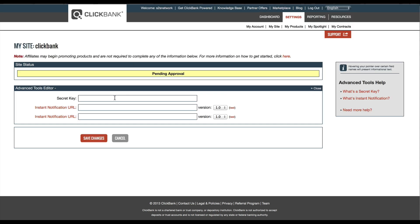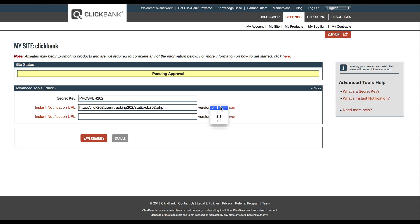Alright, so let's enter the secret key again. And then paste in the notification URL. Let's set the version to 2.1 and then hit Save Changes.